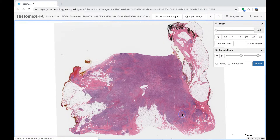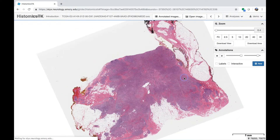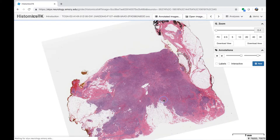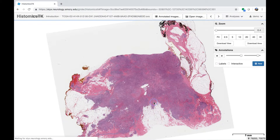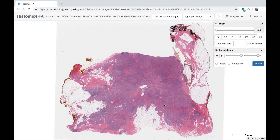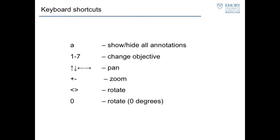If you hold Control, you can rotate the image, which can be helpful for annotations. Sometimes you're working inside a rectangle and the content isn't aligned with the slide, so you can rotate and draw the rectangle at an angle. The Digital Slide Archive also has keyboard shortcuts — you can use the keyboard to show and hide all annotations, change the objective for panning, zooming, and rotation. More keyboard shortcuts will be added in the future.